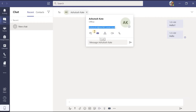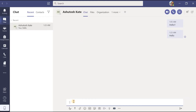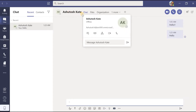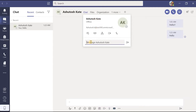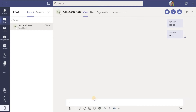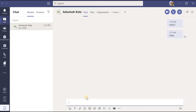If I want to send a message to Ashutosh Kate, I don't necessarily have to go to the bottommost option. I can simply move the cursor over his name, get the popup window, go to the message field, type what I want to send, and click to send it easily. Let us explore how we can send messages — let us say I want to greet him with 'good morning'.